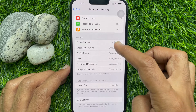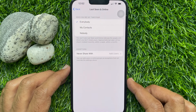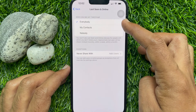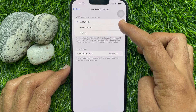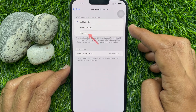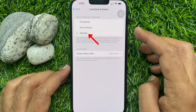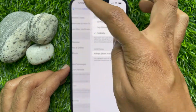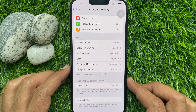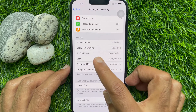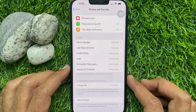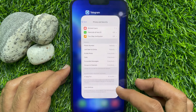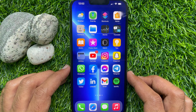Tap Last Seen and Online. Here, you can choose to hide your last seen from everyone or share it with your contacts only. Just select Nobody. Then go back and check Last Seen and Online — Nobody. That's it. These are the steps to hide last seen on Telegram for iPhone.